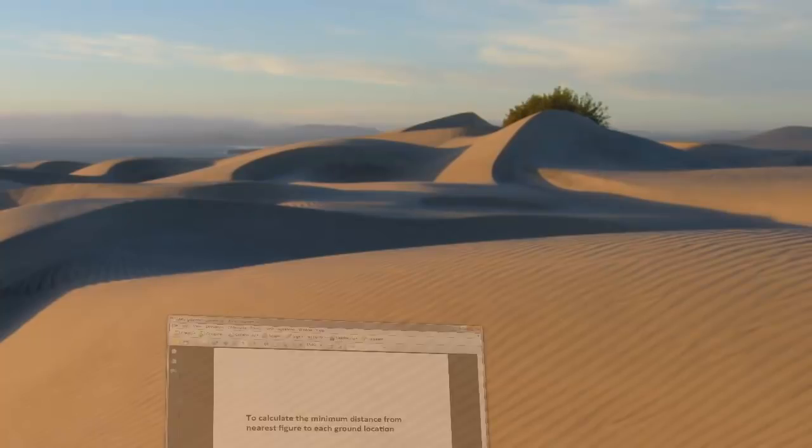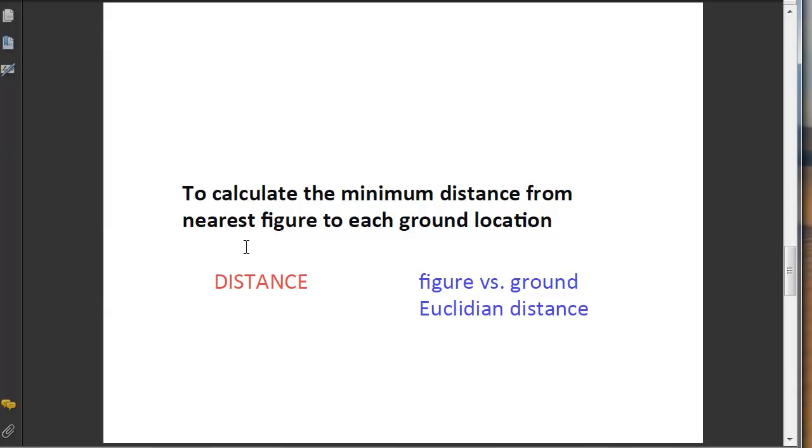Okay, we're getting there. In this one, we're going to calculate the minimum distance from the nearest figure to each ground location using the distance operation in ArcGIS.